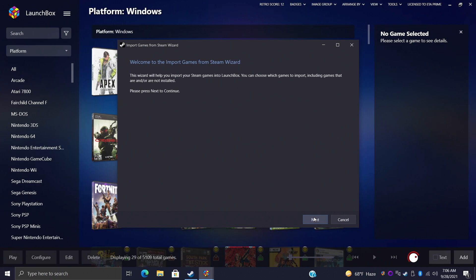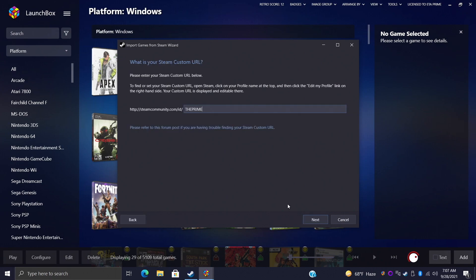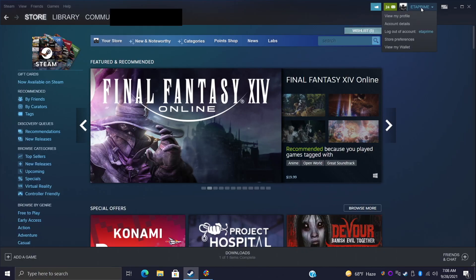Just make sure you read through everything, it'll give you a good idea on how to get this done. From here we need to input our custom Steam URL and this is actually easy to get. We're going to open up Steam, we're going to click on our profile name at the top and then we'll click the Edit My Profile link on the right hand side.